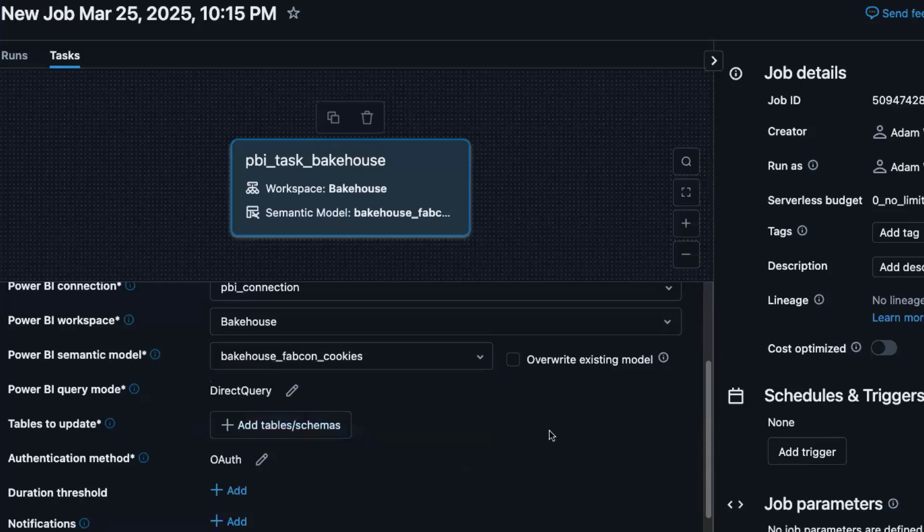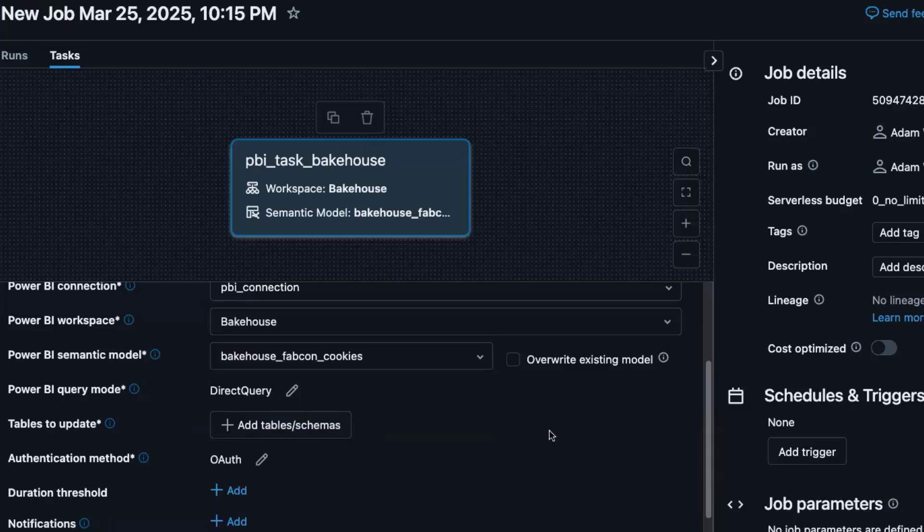So this is going to be a brand new semantic model for the first run when we run this. And then every time we run this after, if there are changes, updates, if it's in import mode and needs to be refreshed, Databricks jobs and this new task type takes care of all of that for you.